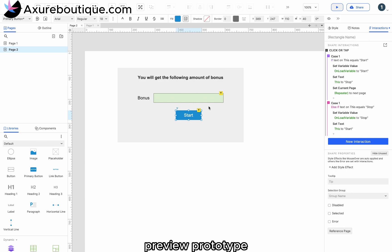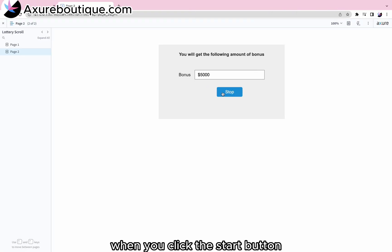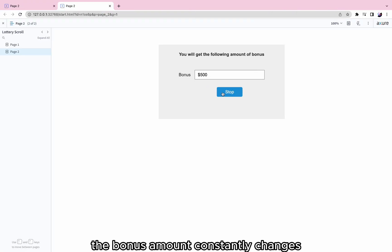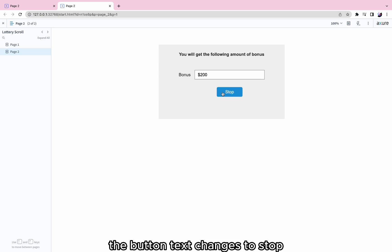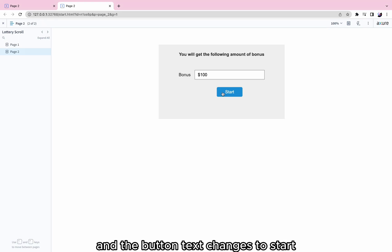Preview prototype. When you click the start button, the bonus amount constantly changes. The button text changes to stop. Click the stop button. The bonus amount stops changing and the button text changes to start.